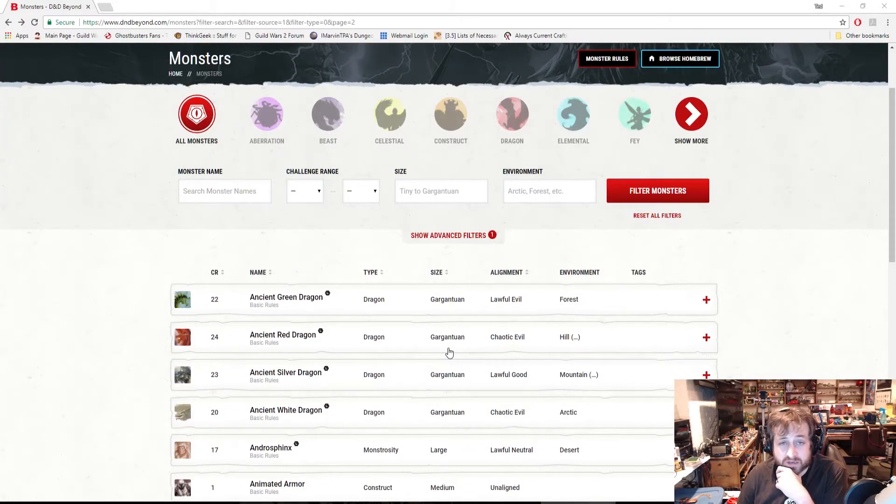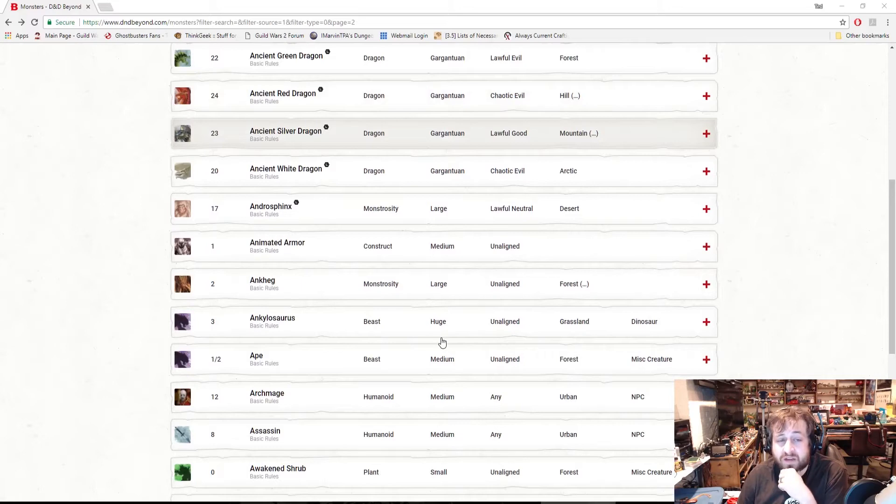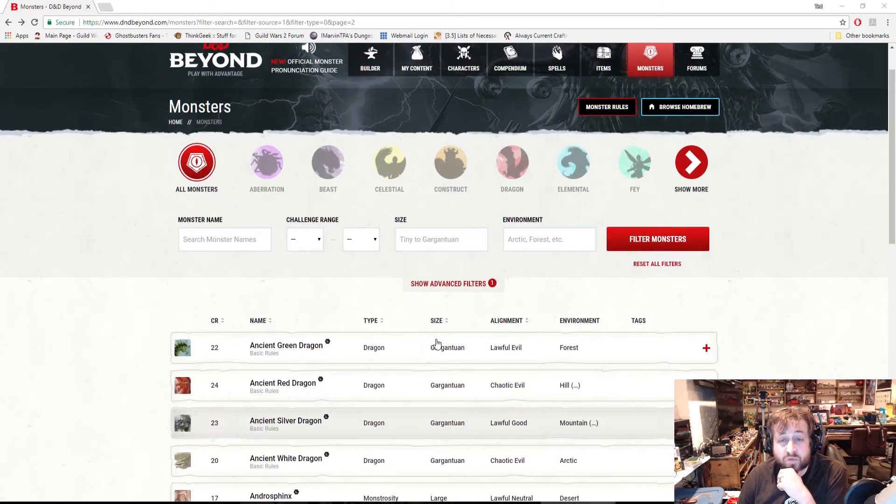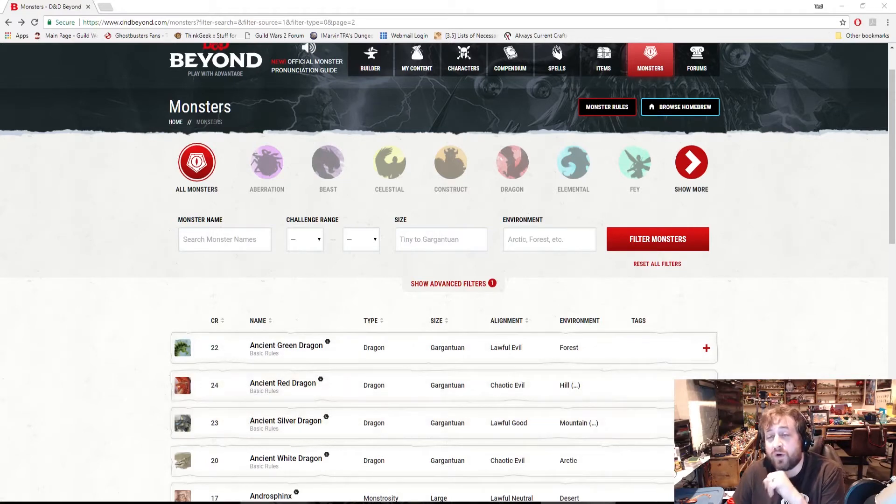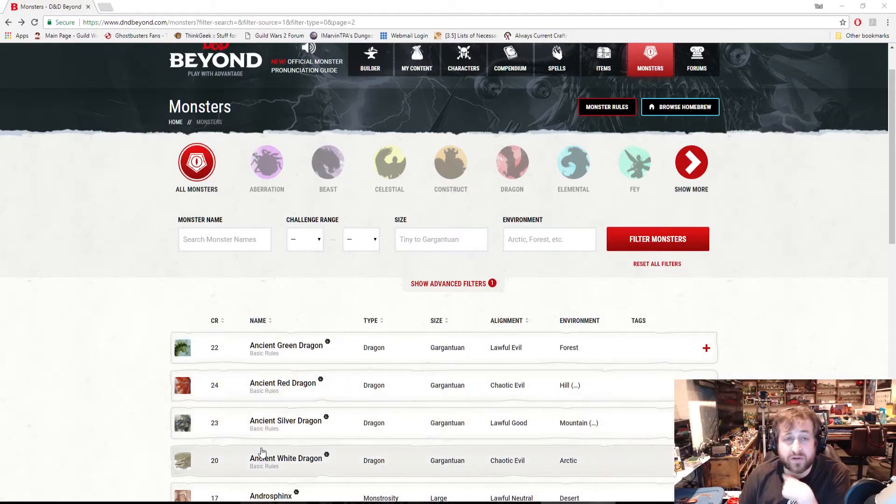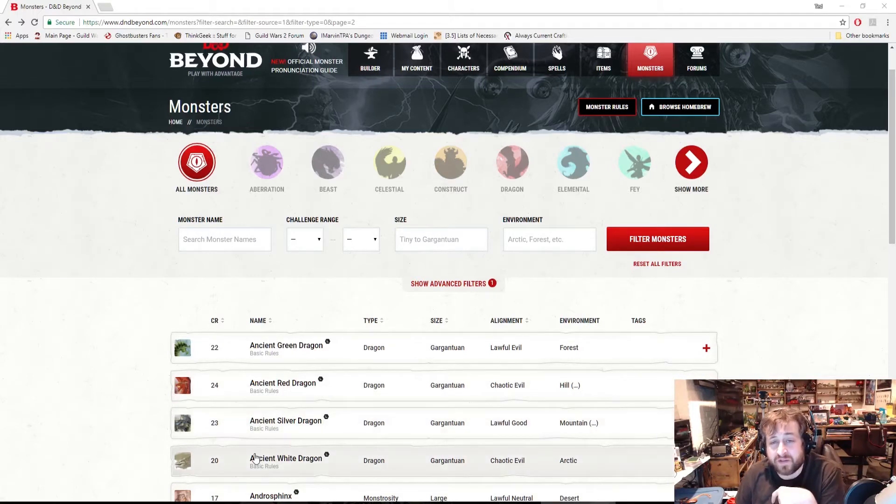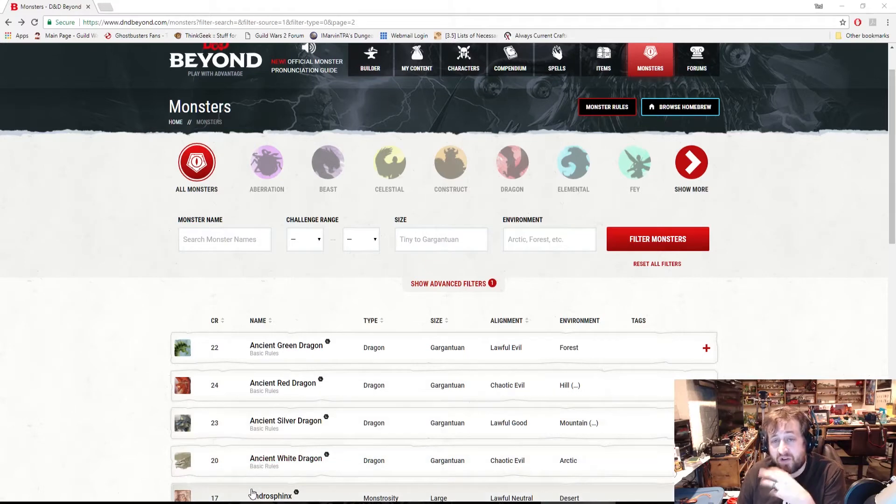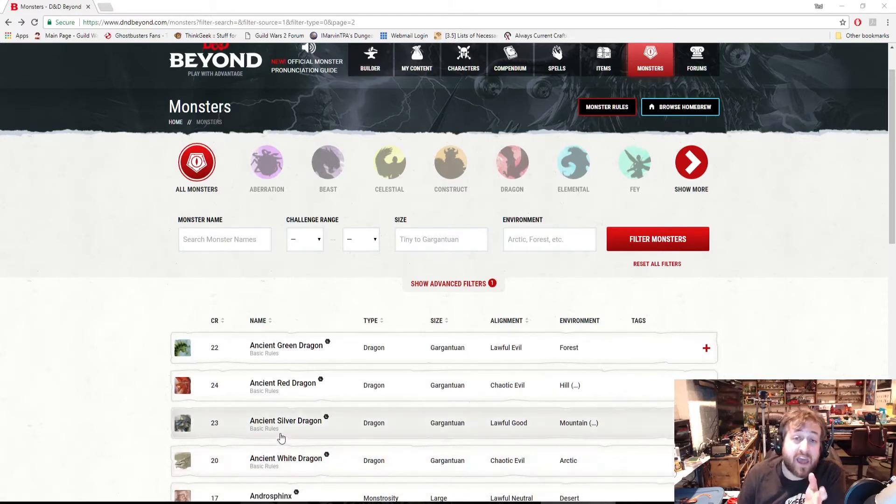Right now I only know the pronunciation stuff is on the basic rules monsters—things you can get in the Open Game License. I don't know if you purchase, say, Princes of the Apocalypse in D&D Beyond if that will have the pronunciation guide for those as well, because you can't click into them at the moment. That might be something worth looking into. If you guys have purchased those and they do have that, will you please leave me a comment on this video and let me know?